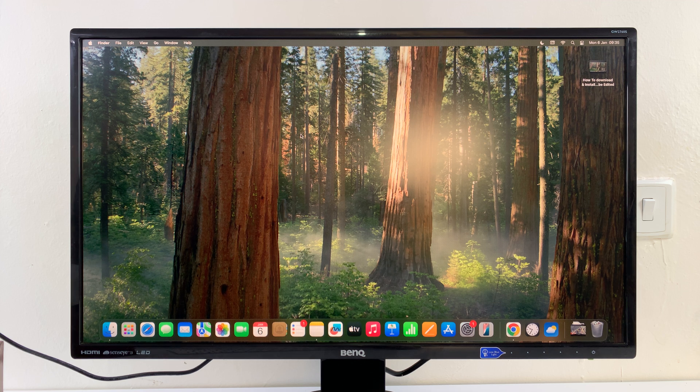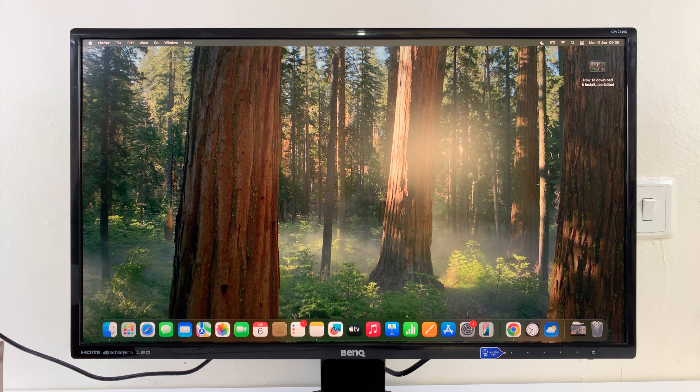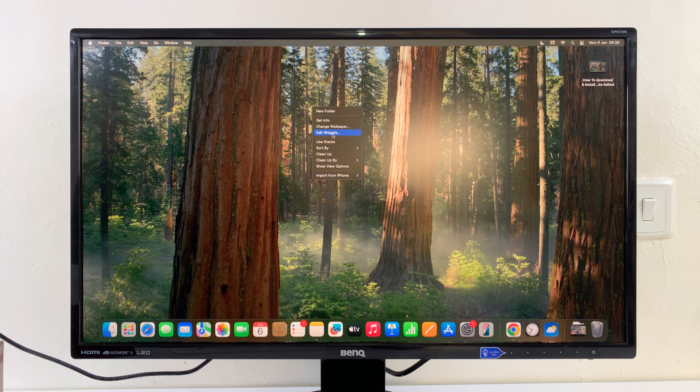I'm running the latest version of macOS, which is macOS Sequoia. All I have to do is right-click and then select Edit Widgets.